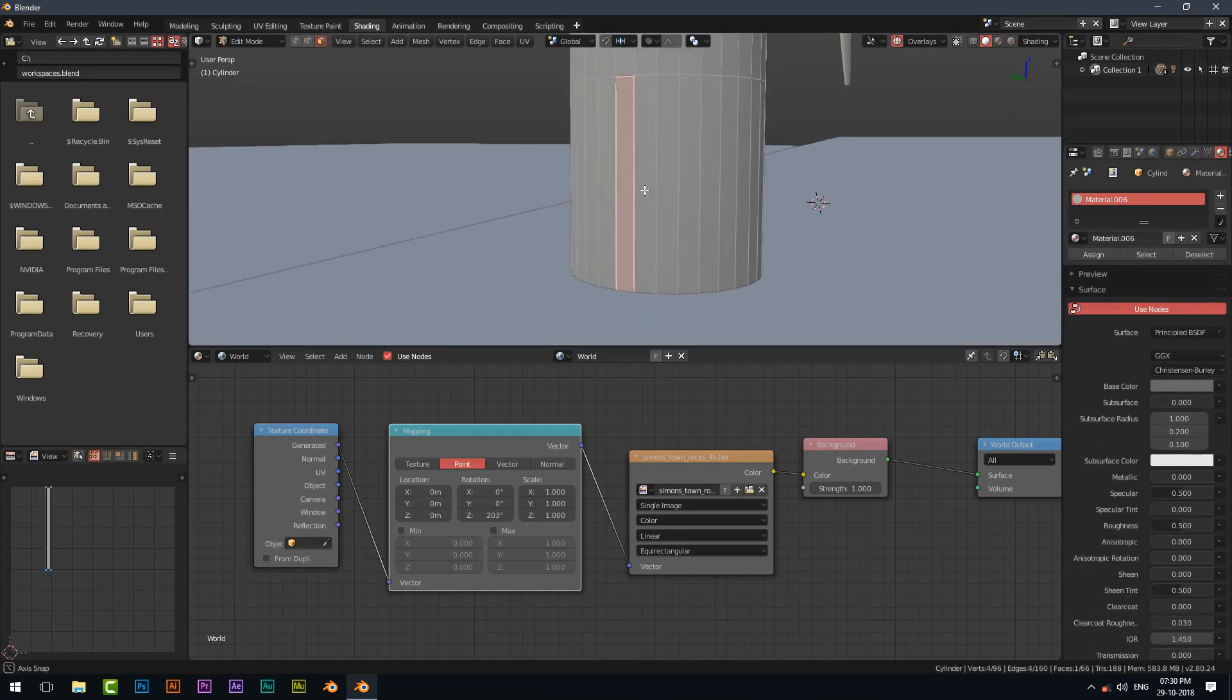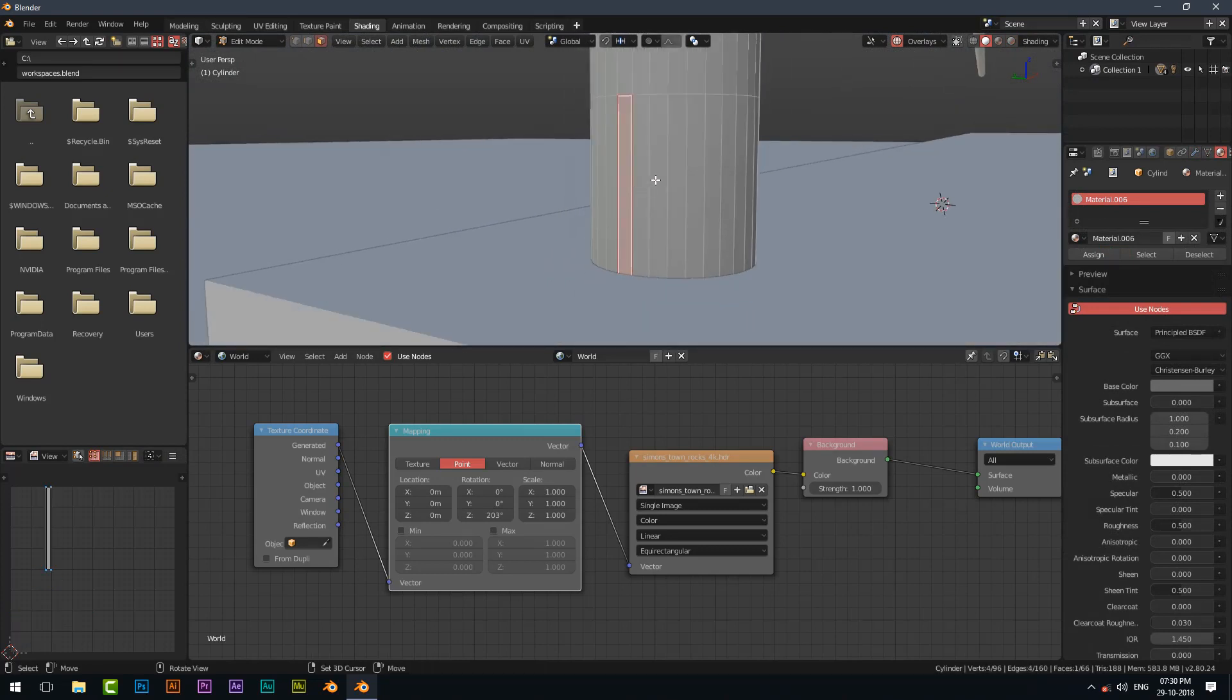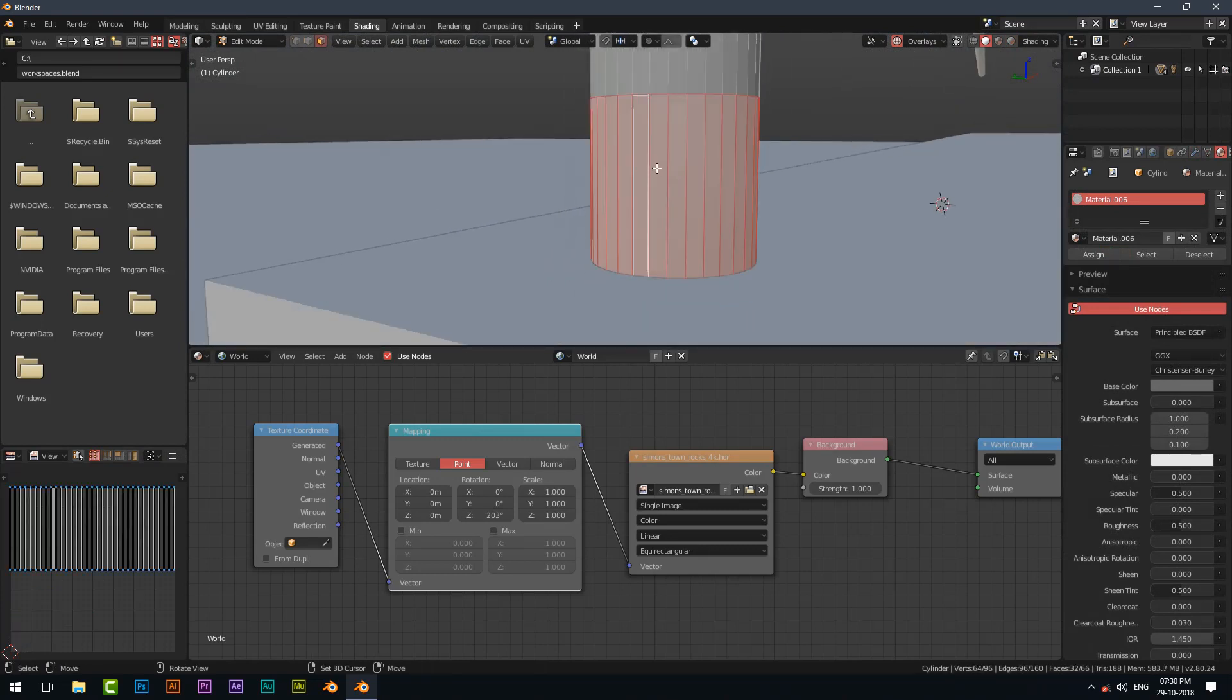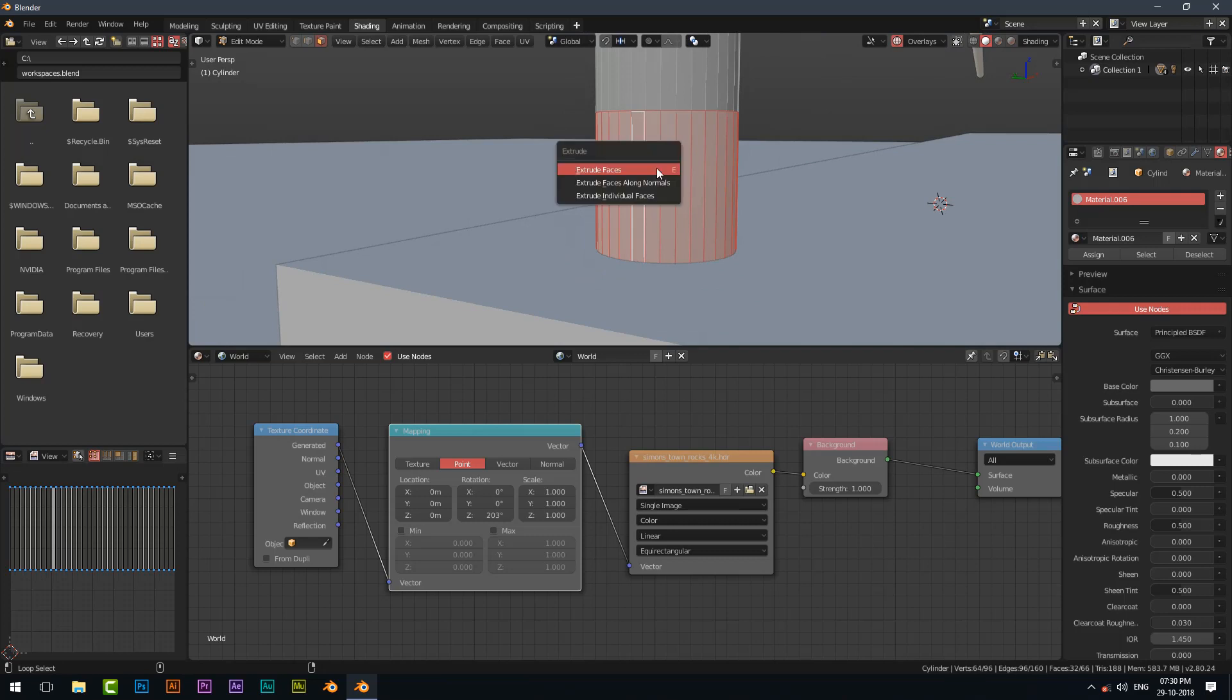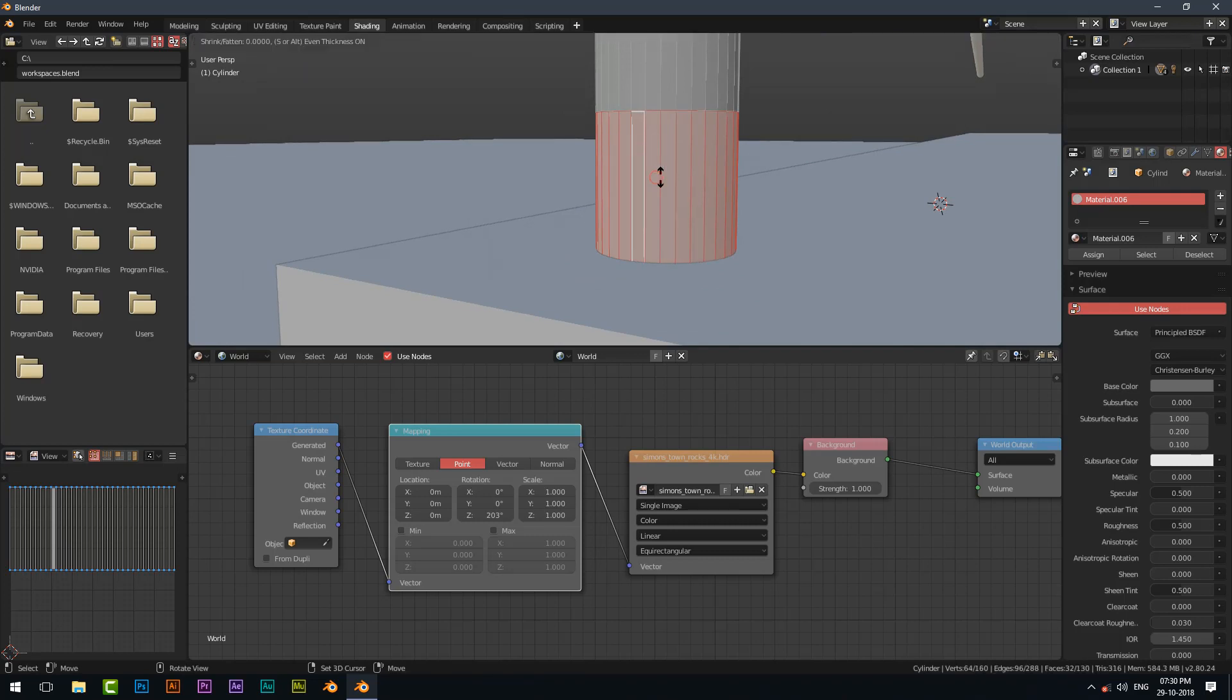Press Alt and left click to select the whole polygons. Alt E and extrude it.